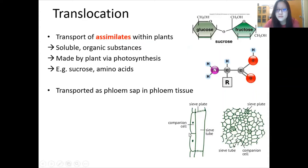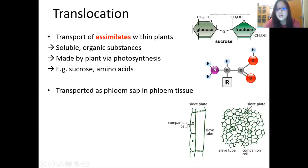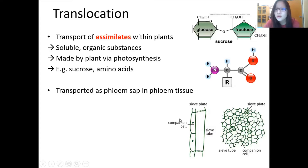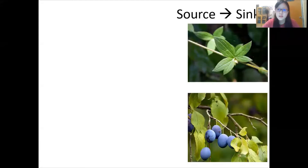Just a reminder: phloem has the companion cell and the sieve tube, and they are side by side. The companion cell, as you may have learned, actually plays a role in the transport of sucrose from source to sink.